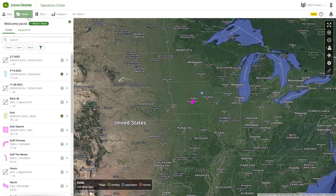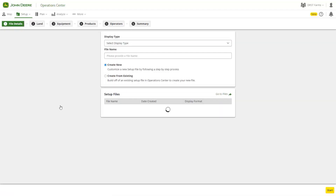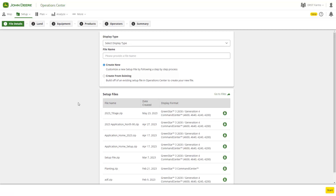Setup File Creator can be found under the Setup tab within Operations Center. Setup files are compatible with GreenStar 2, GreenStar 3, Gen4, and G5 displays. However, they can only be created in the Operations Center web application — they are not compatible with the Operations Center mobile app.